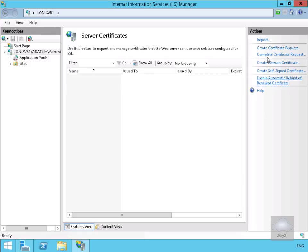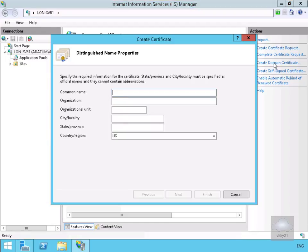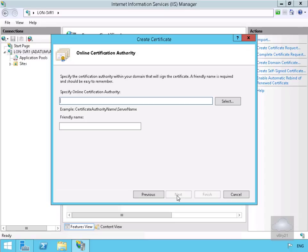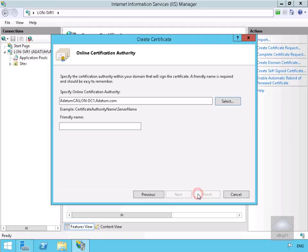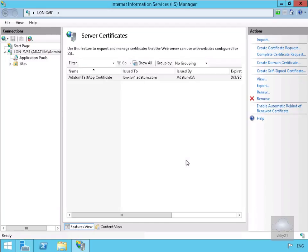We'll select Create a Domain Certificate and fill out the table. We've gone for a common name of longserve.datum.com, a.datum for organization, IT for organizational unit, London for city, England for state, and GB for country/region. We'll select Next, then specify our online CA — we're going to go for a datum CA. We select Finish, and as we can see we now have our certificate.